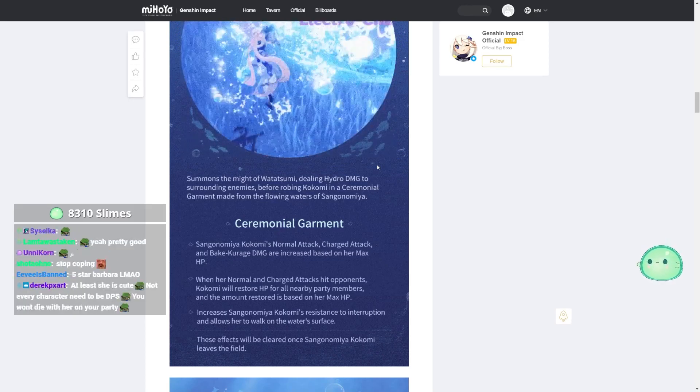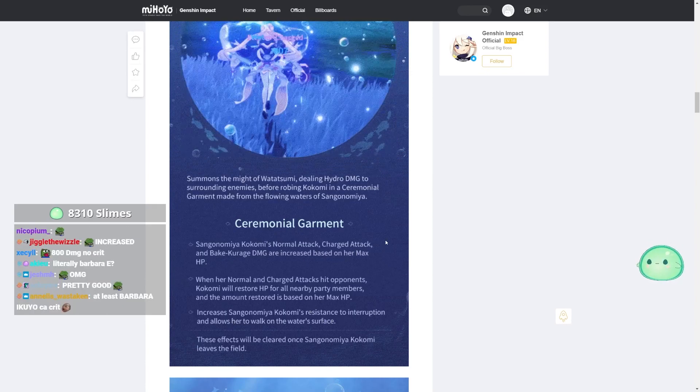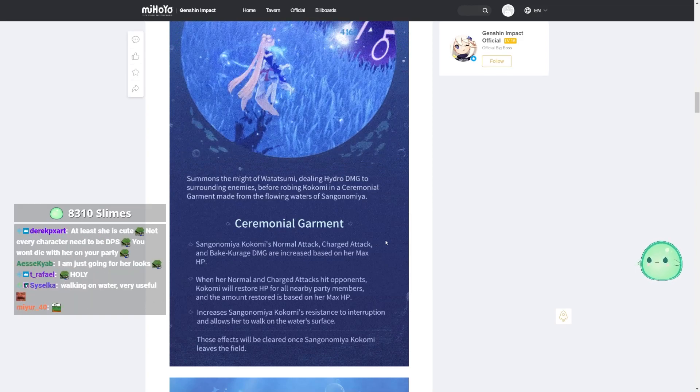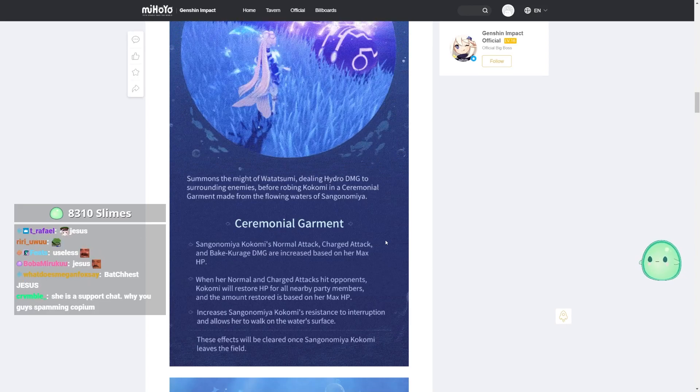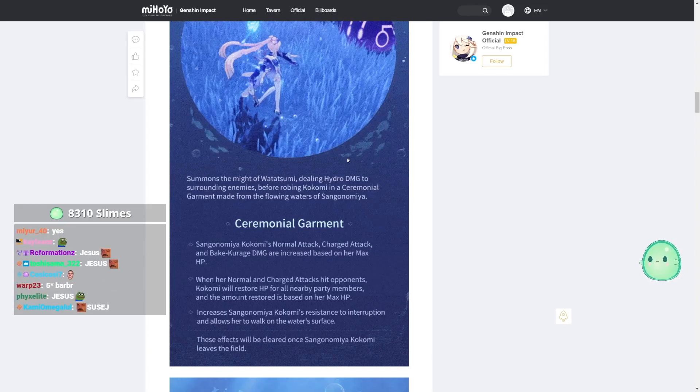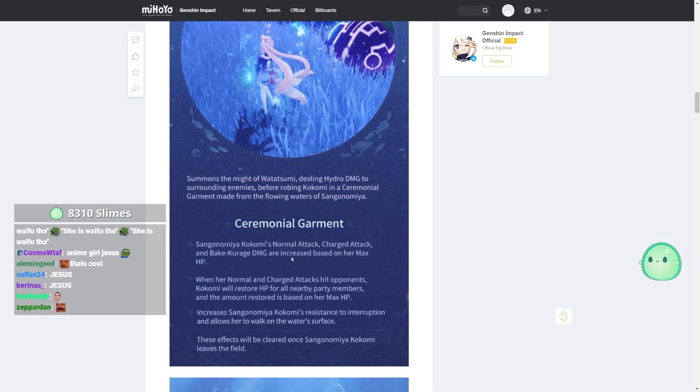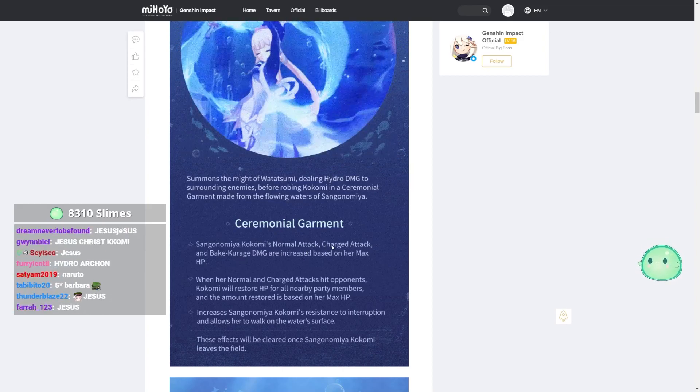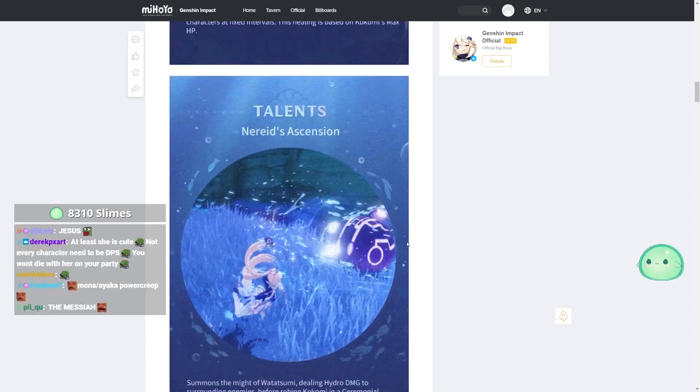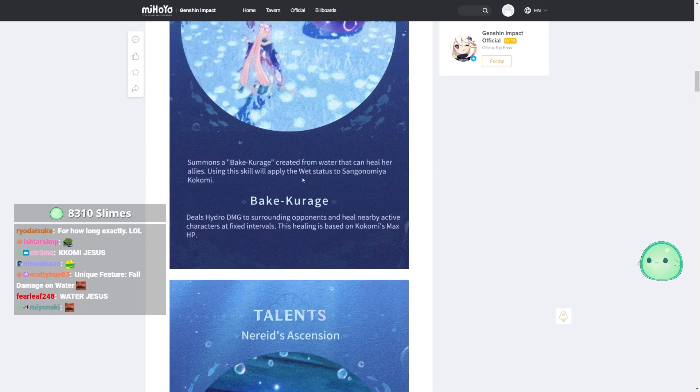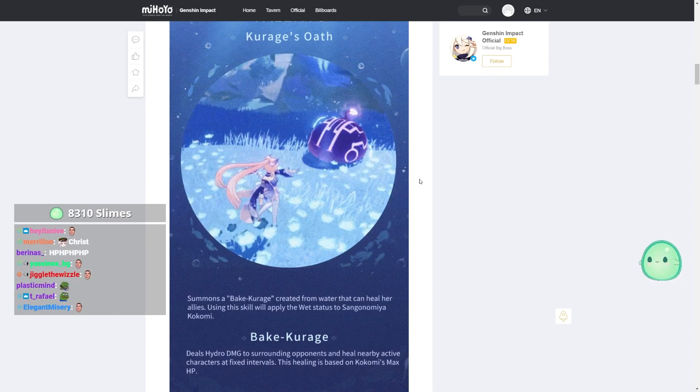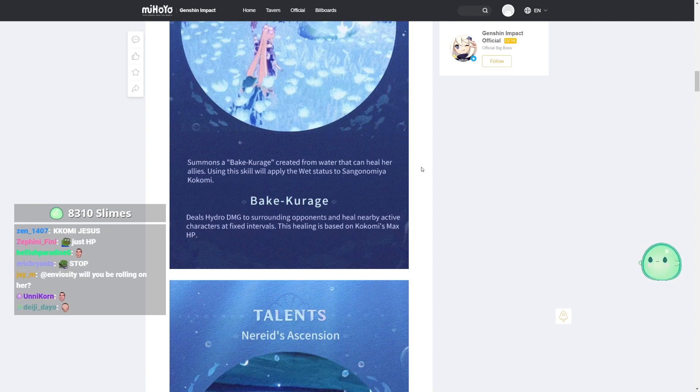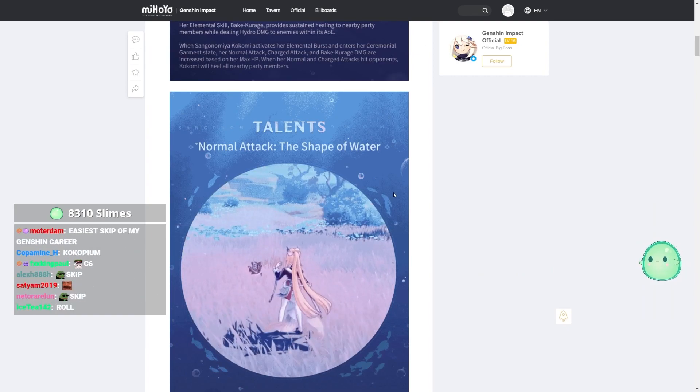Increases Sangonomiya Kokomi's resistance to interruption and allows her to walk on the water's surface? Wait, did I read that correctly? You can just walk on water? You can actually just walk on water. These effects will be cleared once she leaves the field. Very interesting. A little unique feature right there. She can walk on water during this, as well as increased damage and healing based on her max HP. Beautiful. So at least she's very simple to build. Just stack HP and you're good to go. This is a rough one for me. This is a really rough.